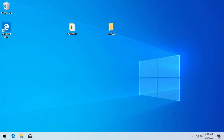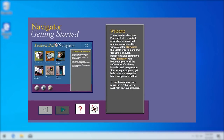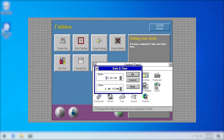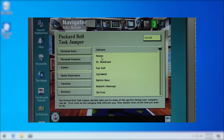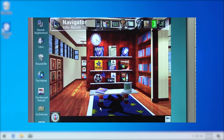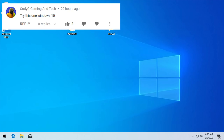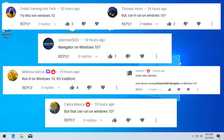Hello everybody and welcome back to another video. In today's video we're going to be doing a follow-up to my Packard Bell Navigator retrospective and demo video that I did a couple of days ago. If you haven't seen that video I'll have it up in the cards. Basically what we did is we took a look at Packard Bell Navigator, which is an alternative shell for Windows 3.1 and Windows 95 that was pre-installed on Packard Bell computers beginning in the early 1990s.